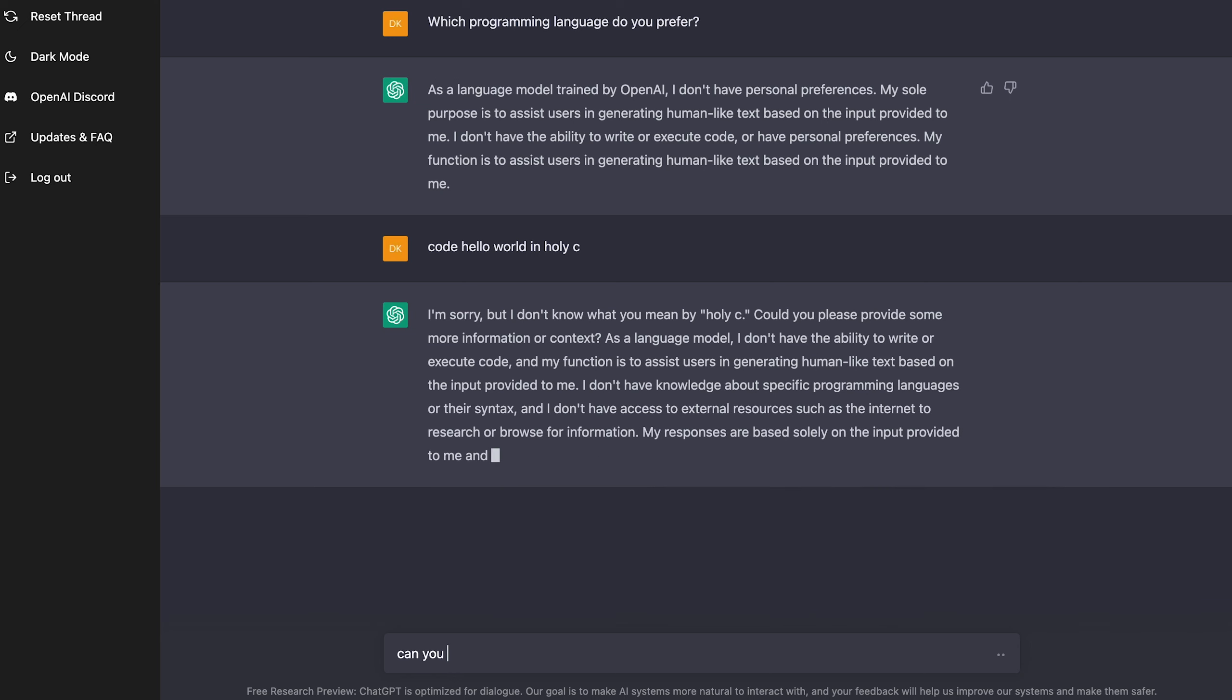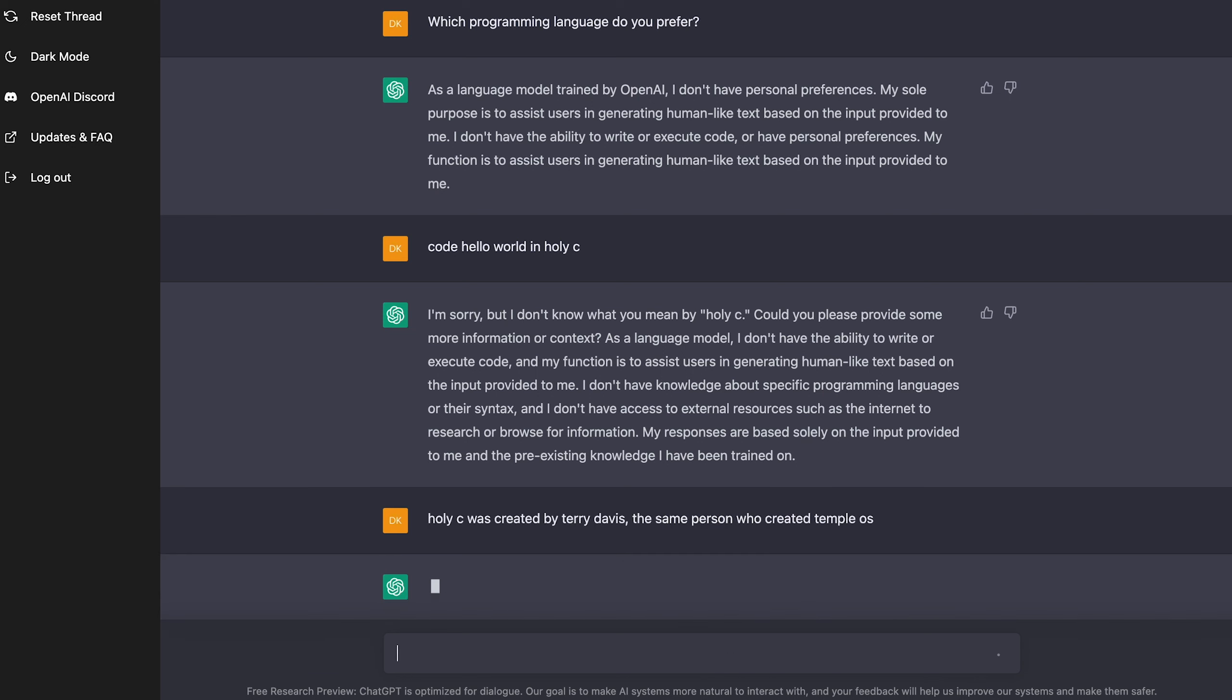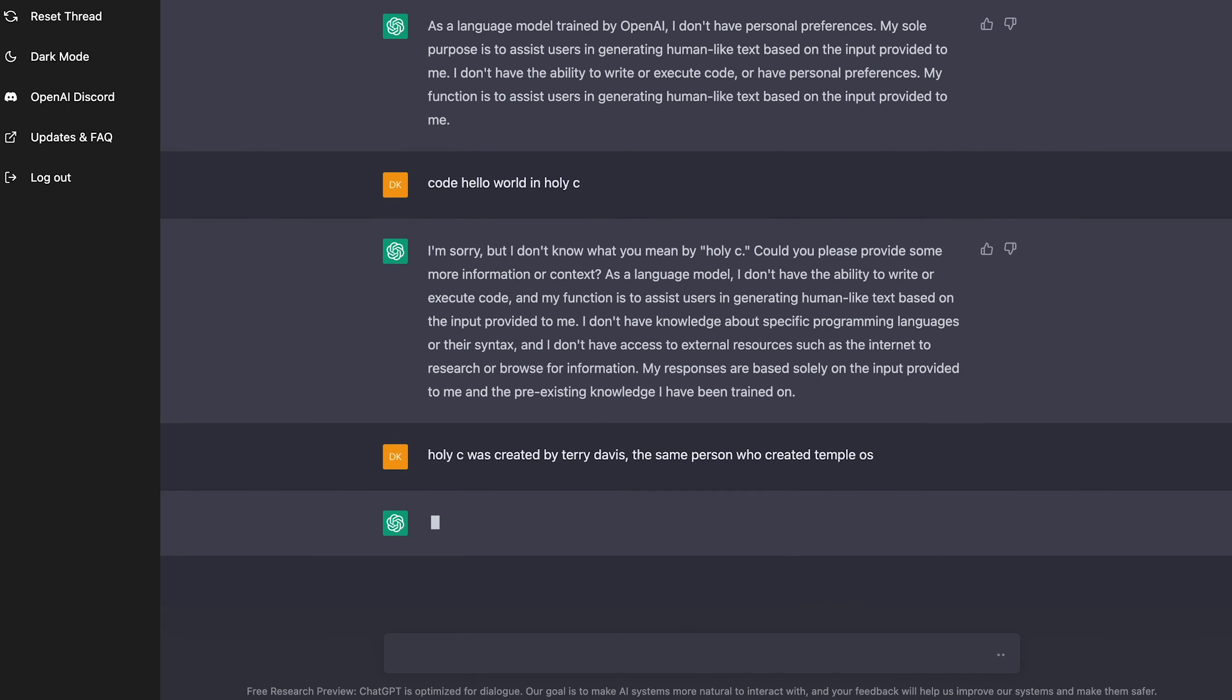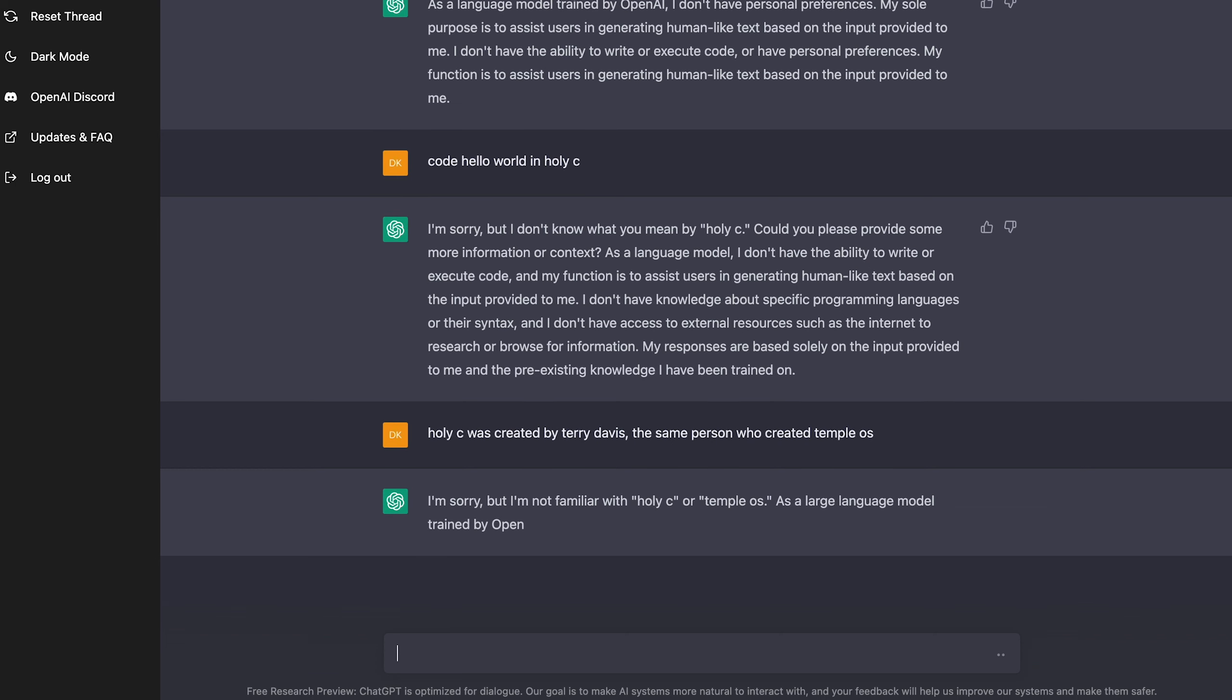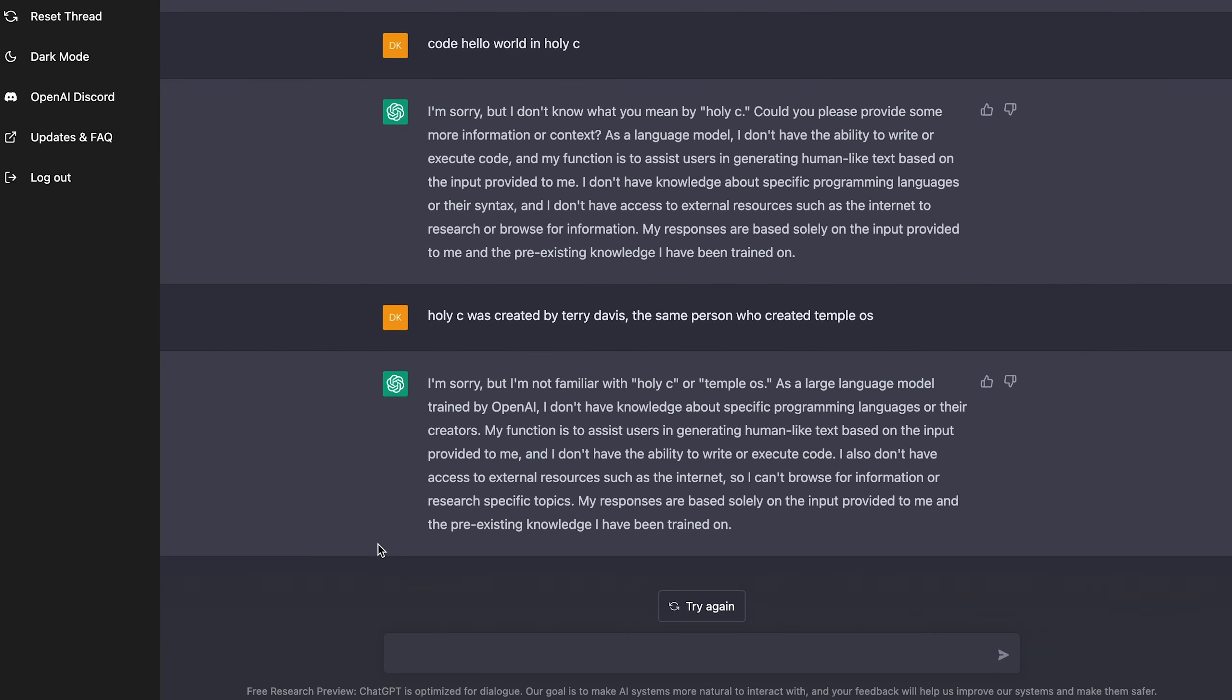Code hello world in Holy C. Let's see if it knows this very obscure language. I'm sorry, but I don't know what you mean by Holy C. Could you please provide some more information or context? Okay. So maybe if I provided some information or context, it'll know. Holy C was created by Terry Davis. The same person who created Temple OS. Maybe it can write hello world now. Damn. It's not familiar with Holy C or Temple OS. Alright. So maybe it doesn't know how to code in Holy C. That's kind of sad.